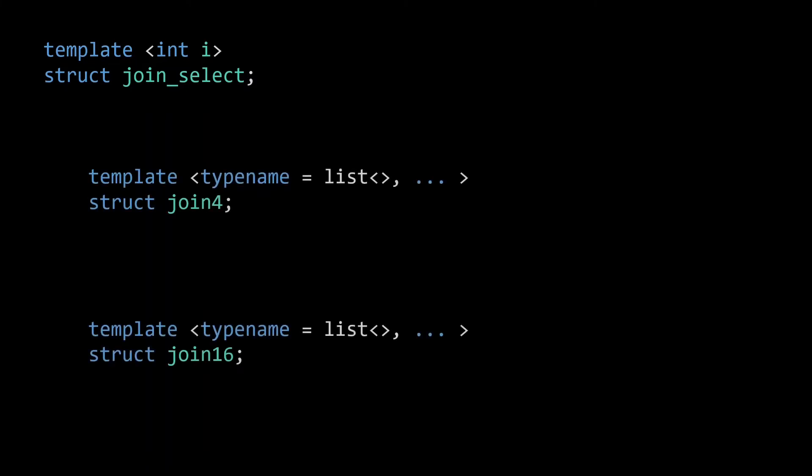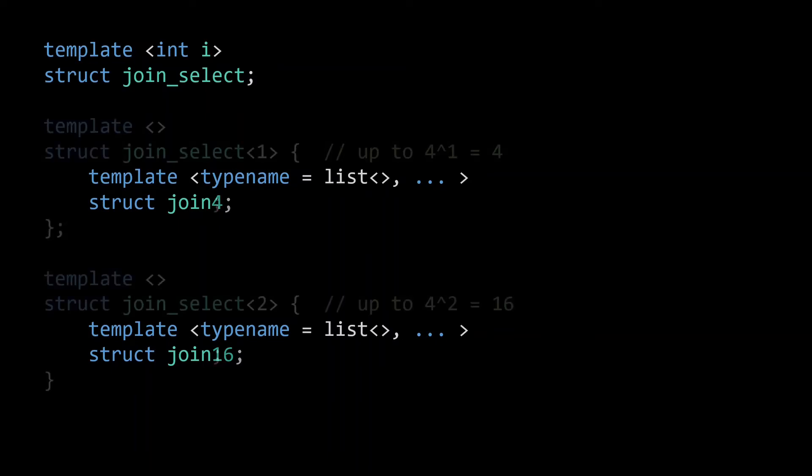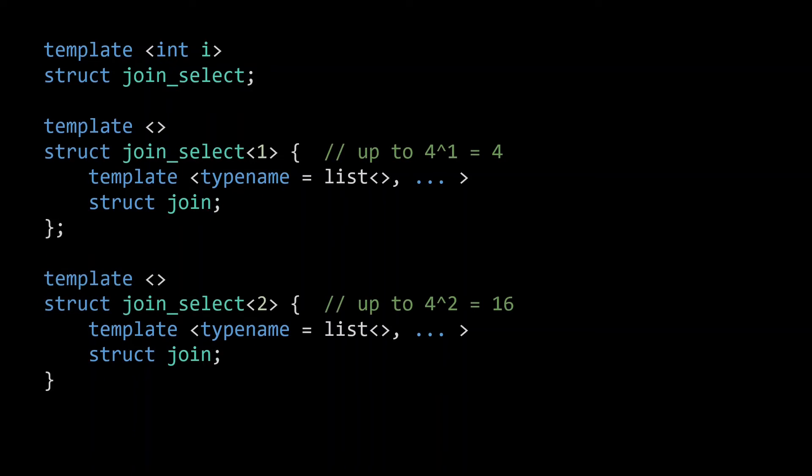Now we are going to make a change to our joinn functions. Where before we had differently named joinn functions, like join4 and join16, we will now simply name all of them join and define them as members of different specializations of the joinSelect template. This allows us to select the correct join using only an integer value.